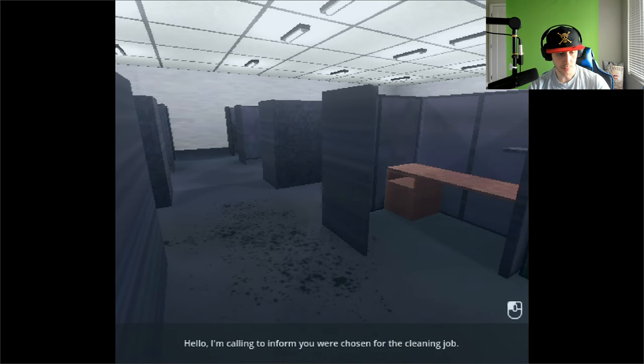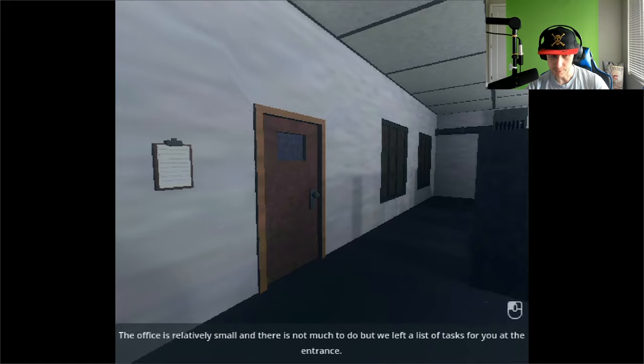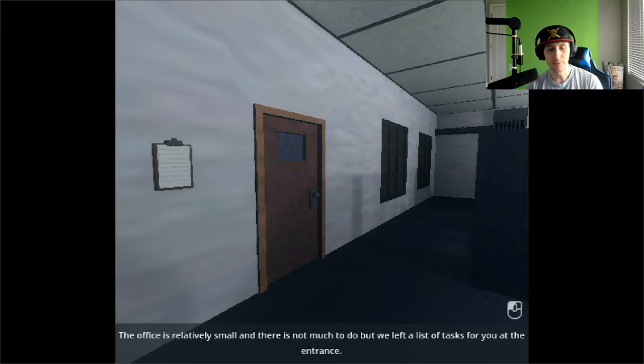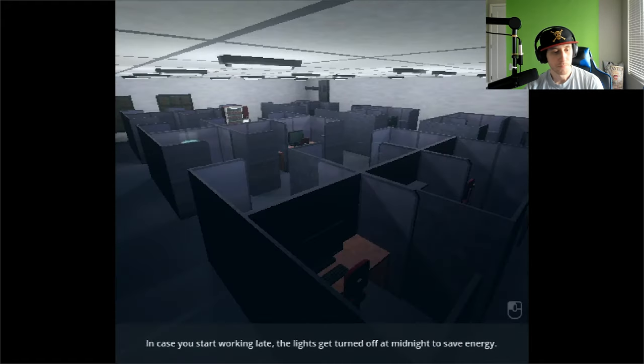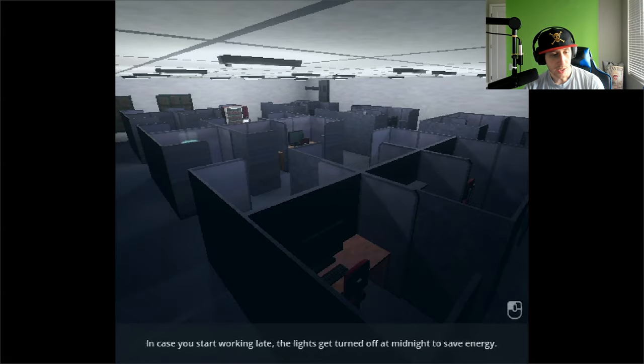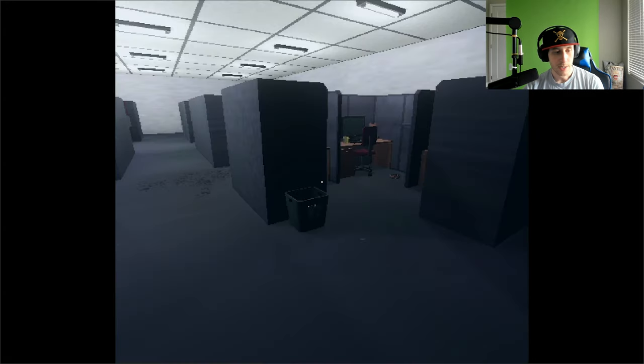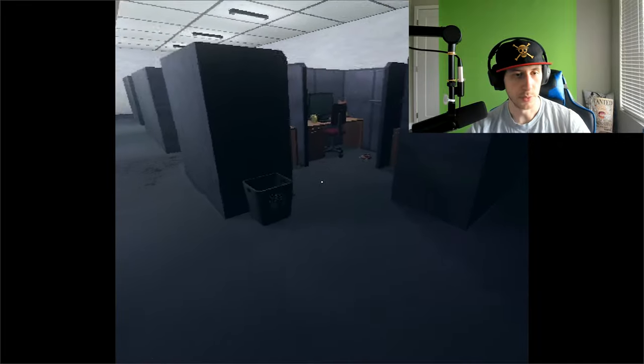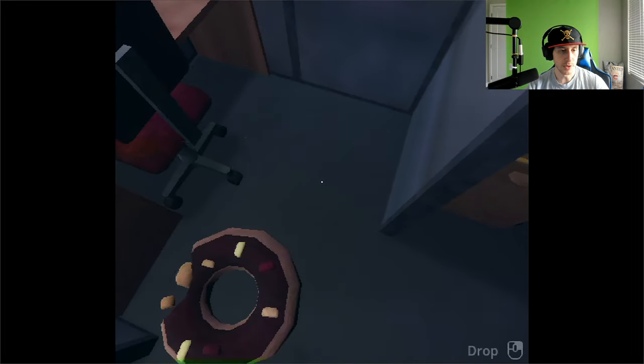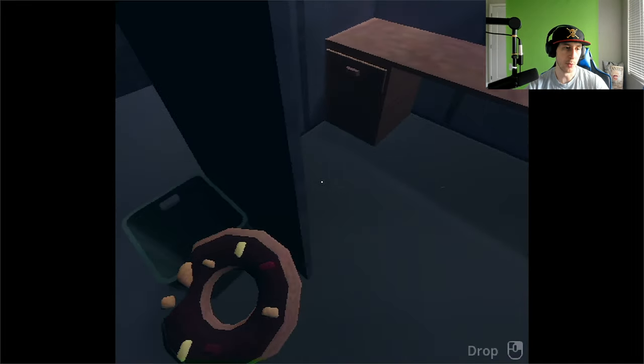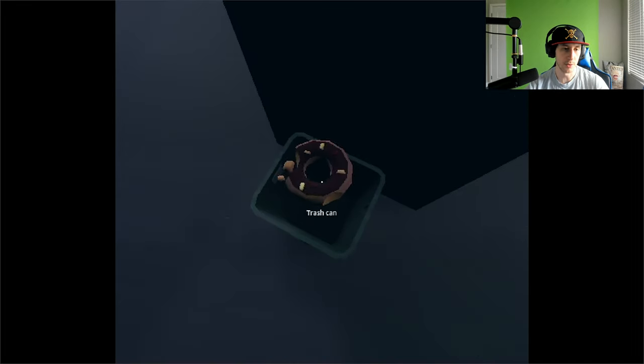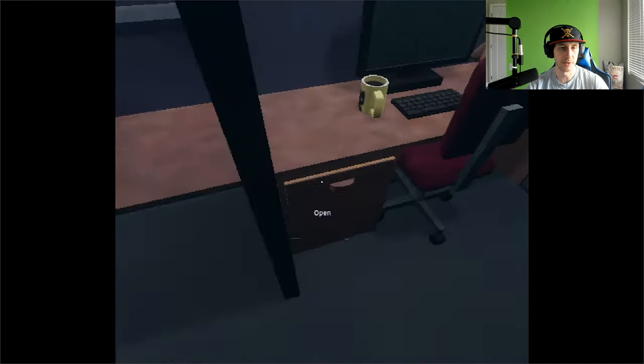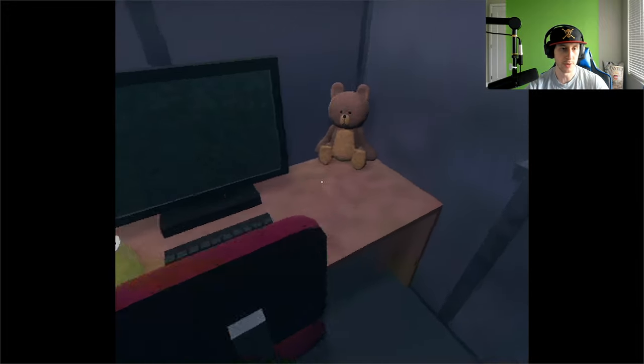Hello, I'm calling to inform you you were chosen for the cleaning job. Wow, I was way off. We're not even an office worker. We are lower than that. The office is relatively small and there's not much to do, but we left a list of tasks for you at the entrance. In case you start working late, the lights get turned off at midnight to save energy.